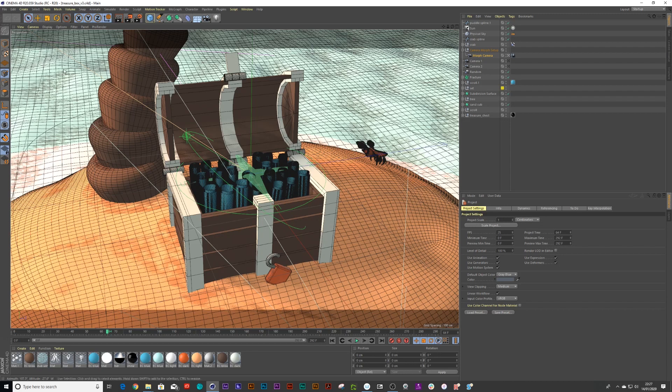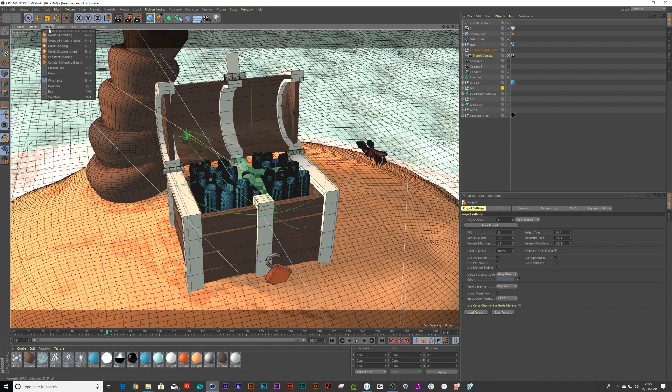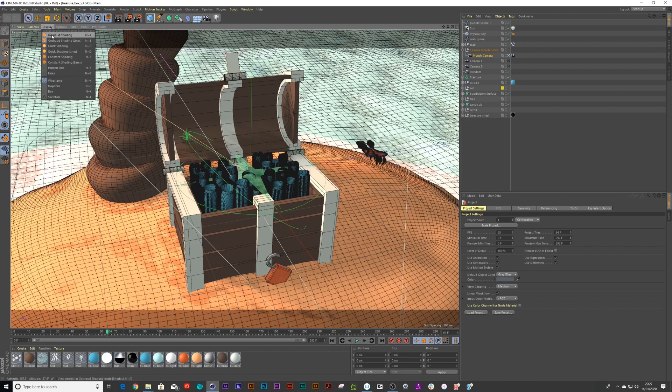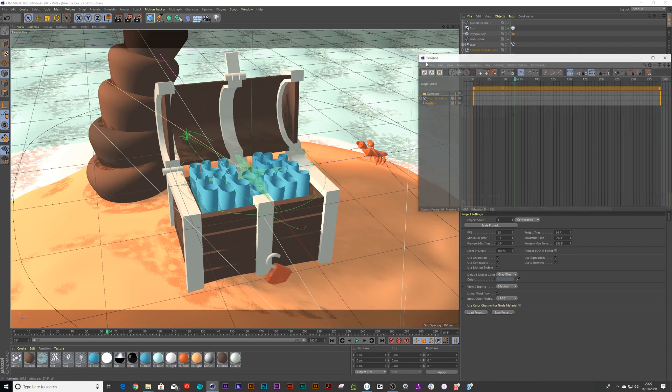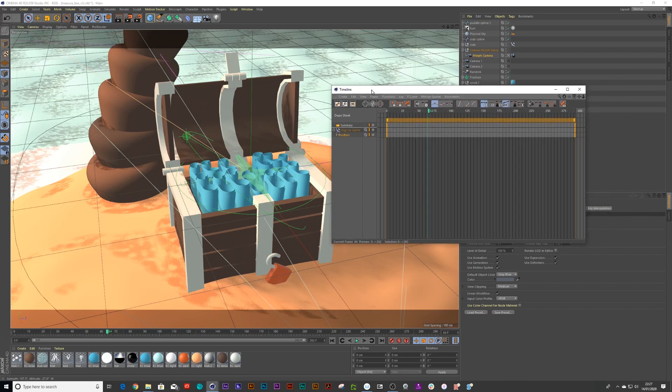So first of all, I'm going to go to display and garage shading on just so I can see what I'm doing. If I press shift F3, it's going to open up my timeline.